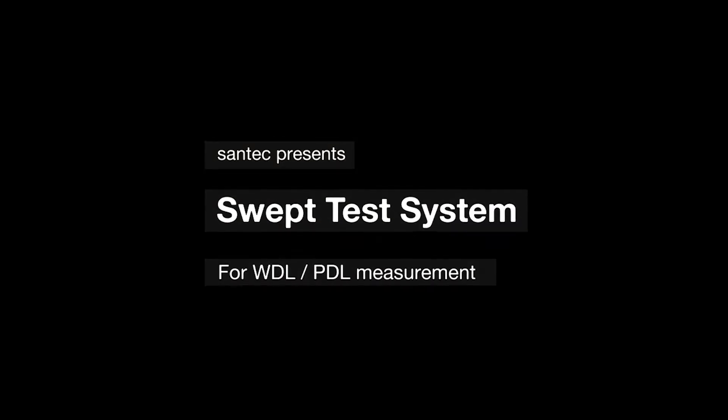Hello and welcome to this video. We will present you Santec's swept test system for wavelength dependent and polarization dependent loss.